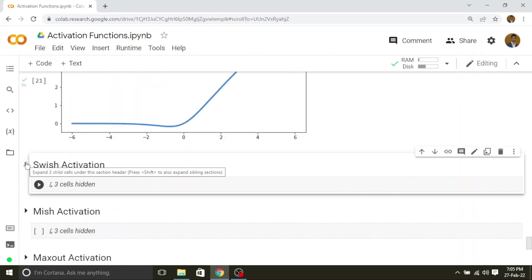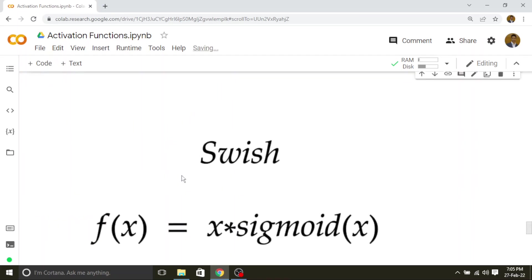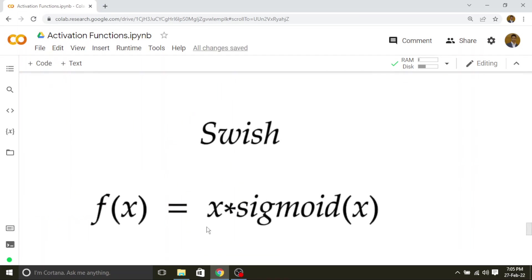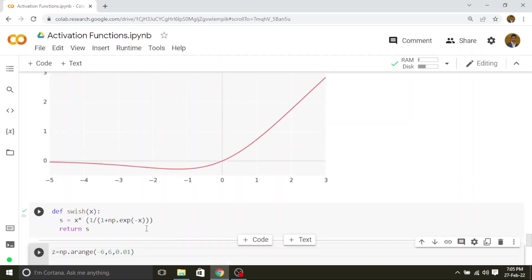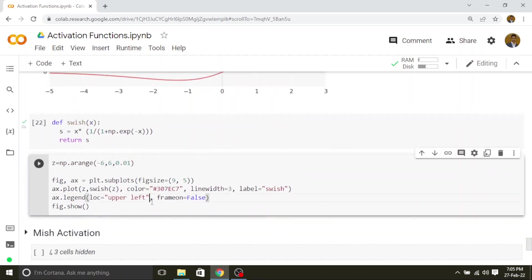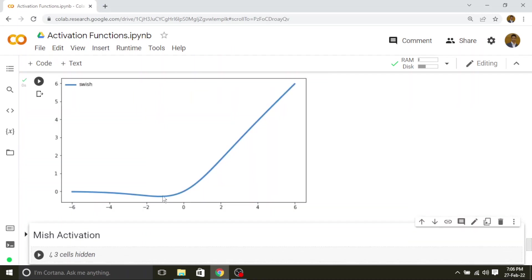Next we will see the Swish activation function. The Swish activation formula is x times sigmoid of x. It is very simple: x times 1 divided by 1 plus e to the power of minus x — that total expression is the Swish activation. The graph shows that it does have some negative values.